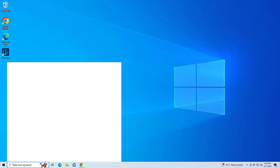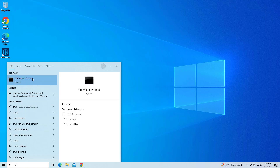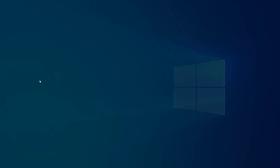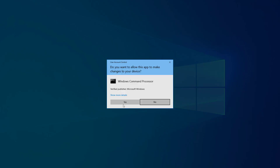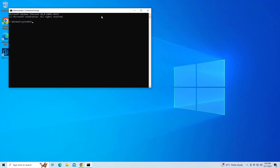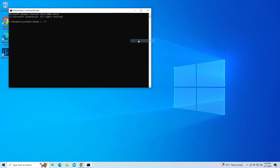If that didn't work, open Start and type cmd. Right-click Command Prompt and click on Run as Administrator. Copy and paste the command that you will find in the description of this video.